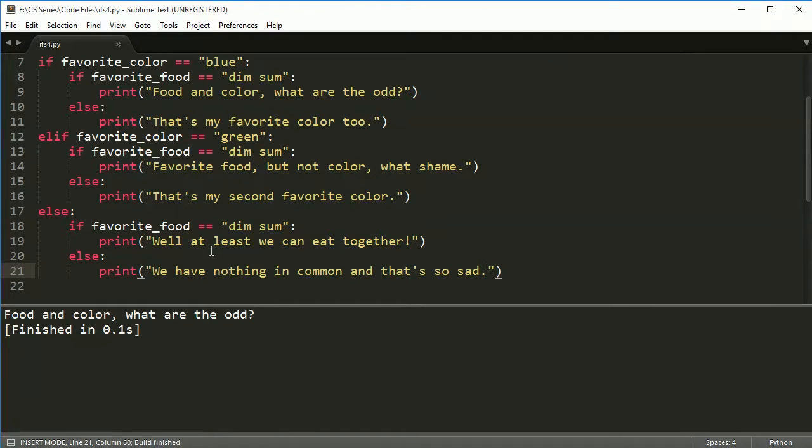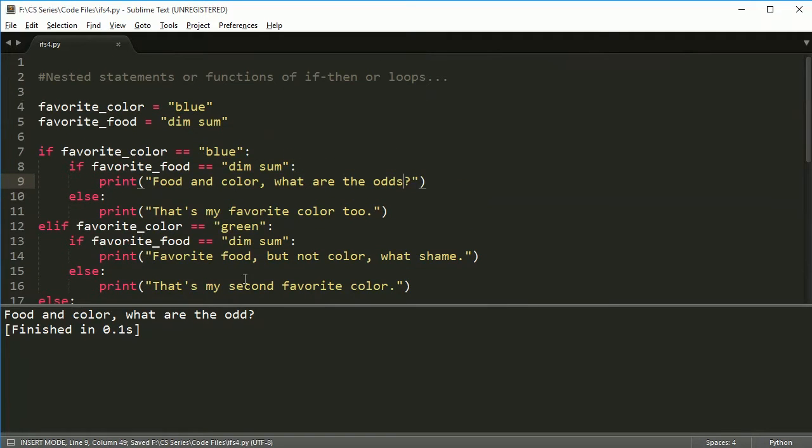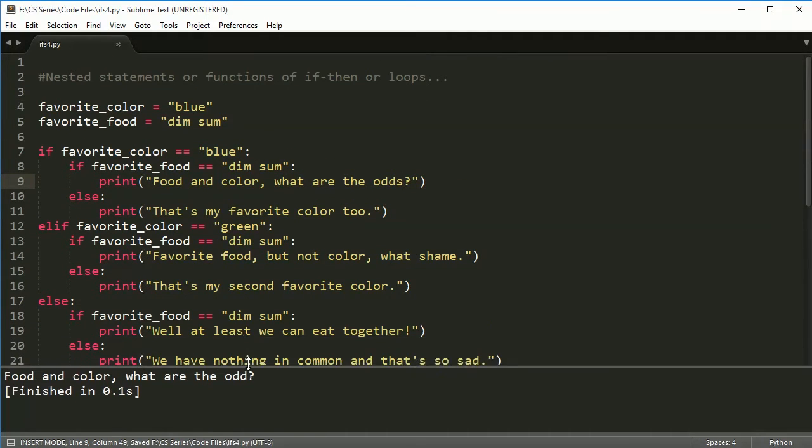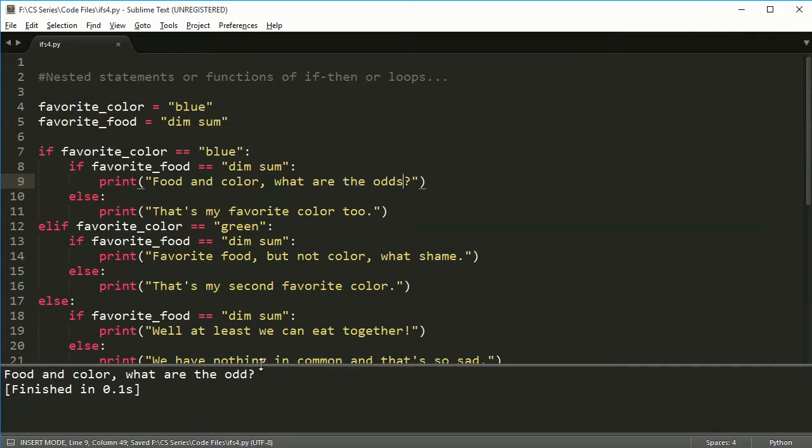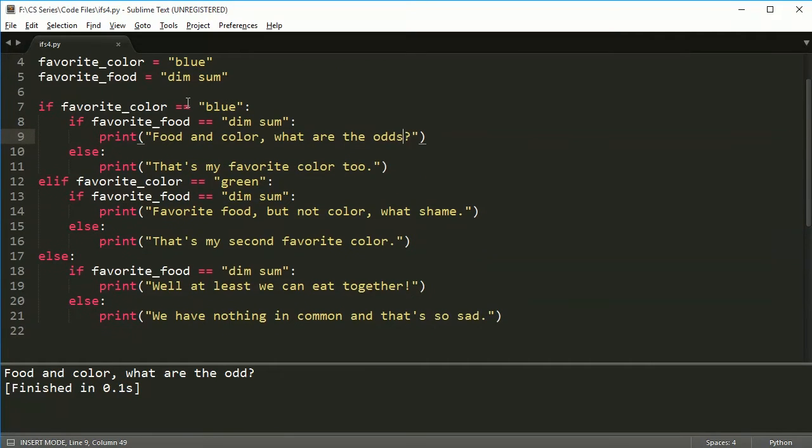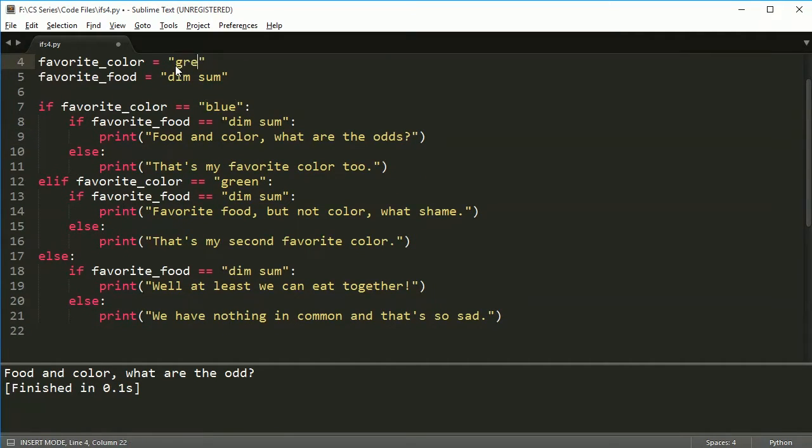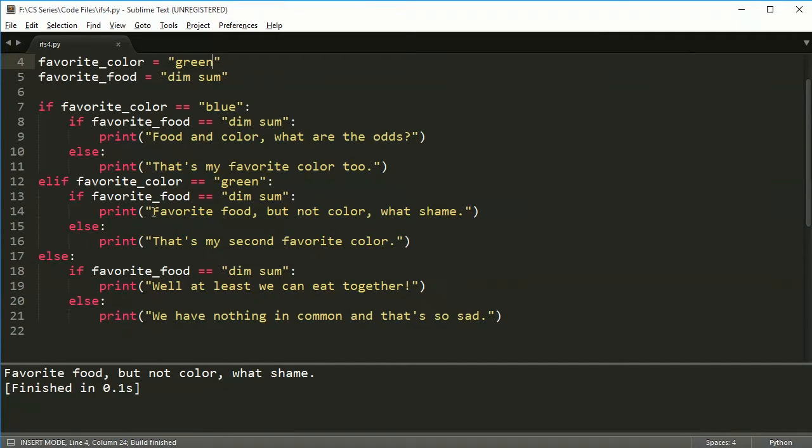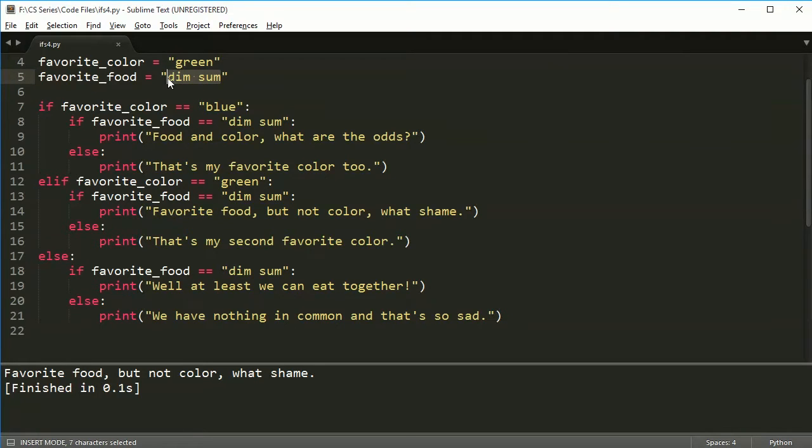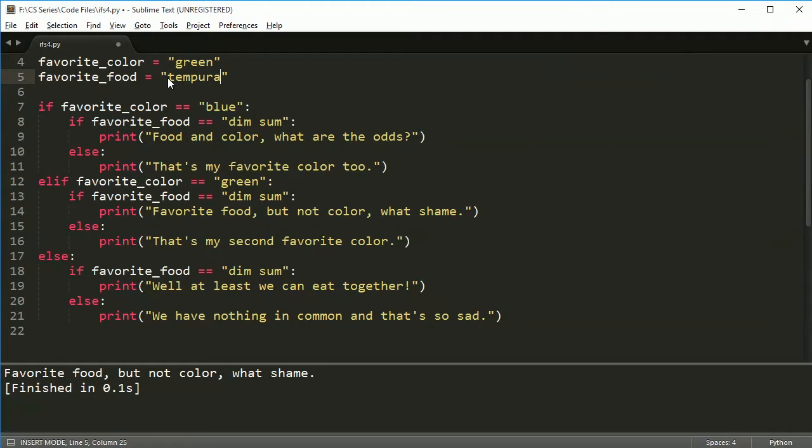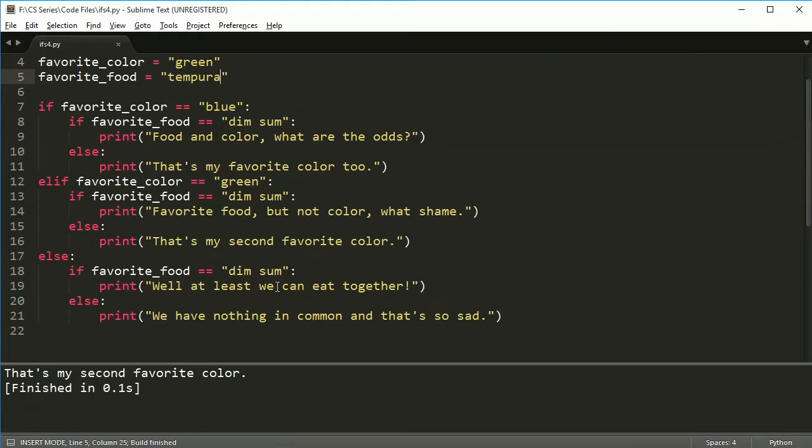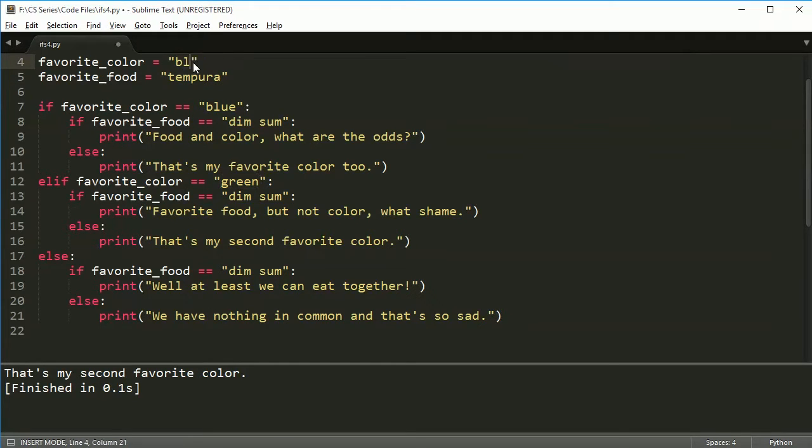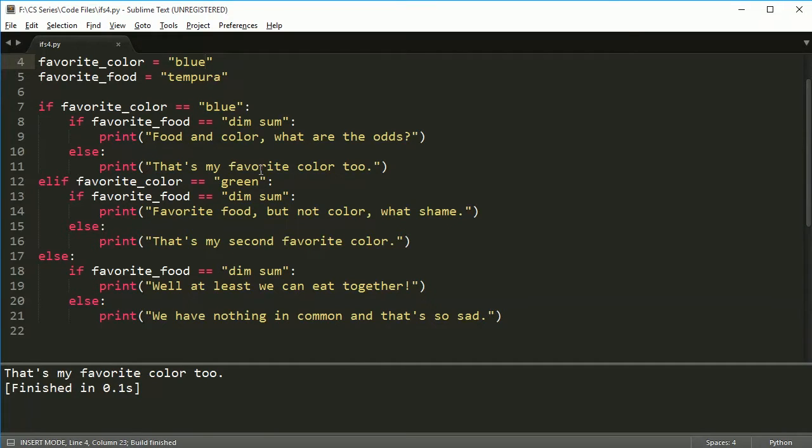So if I run this, food and color, what are the odds? Let me expand this a bit so you can see everything here. Then let's change my favorite color to green. Now say favorite food, but not color. What a shame. Or if I change dim sum to tempura, something like that, that's my second favorite color. Or if I change this back to blue, but not favorite food, say that's my favorite color too.